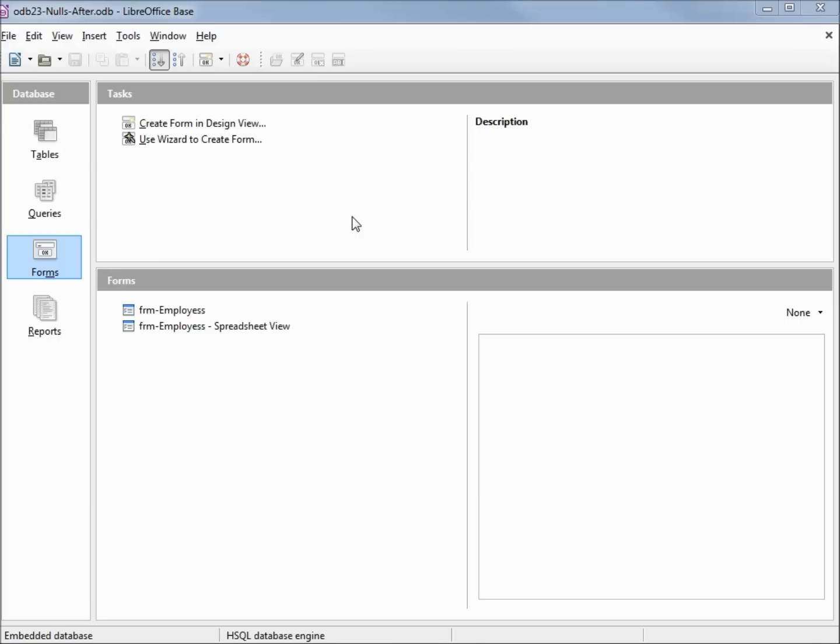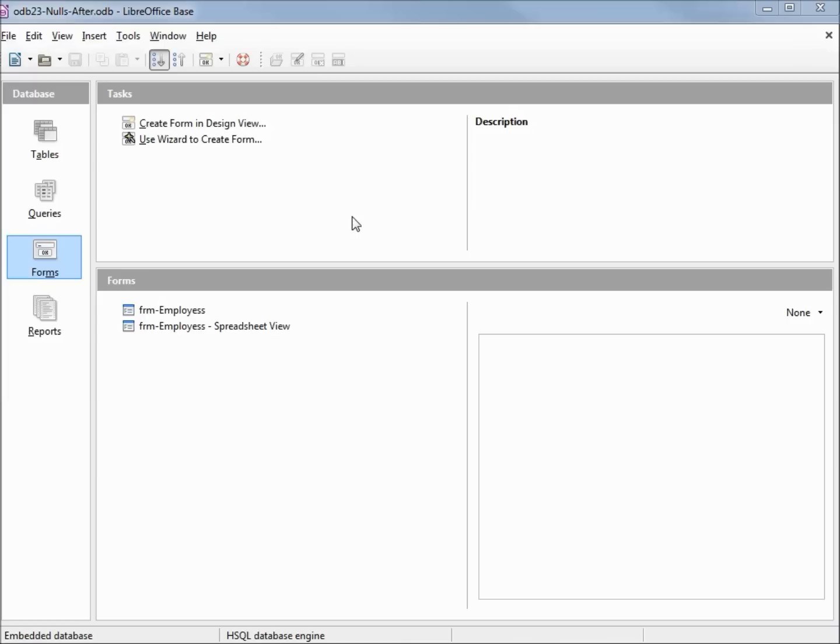I've made a copy of odb22 query wildcard, but this time I made some more changes to that file that we'll see in a minute. If you want to work along with this file, you want to download odb23 nulls before from the website. I made a copy of that file and I'm calling this one odb23 nulls after.